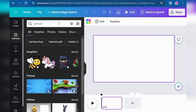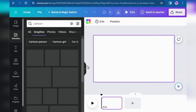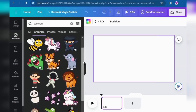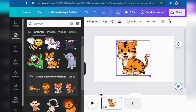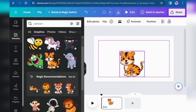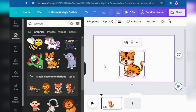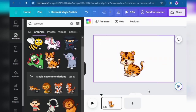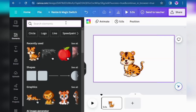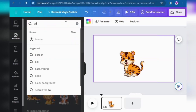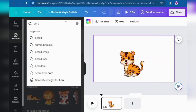You can type anything you want for your video — I'm just giving a demo, so I'll make a simple cartoon video. I click on cat, and then I'll type border to give the page a border.